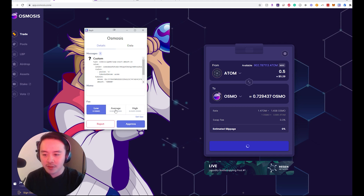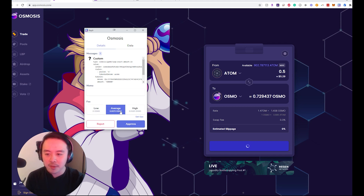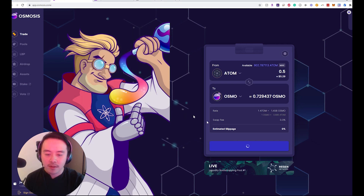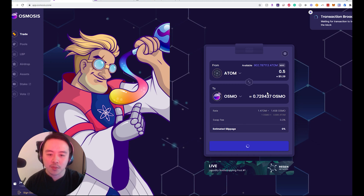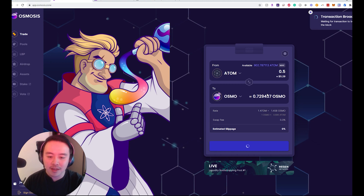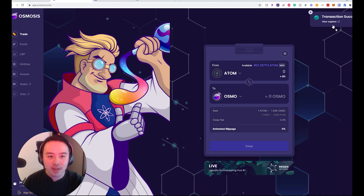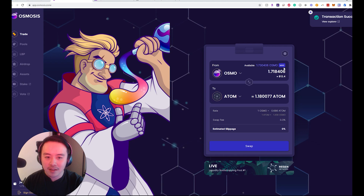So make sure you click this option. If you don't have OSMO, obviously a regular transaction is not going to work. Hit approve and wait for the transaction to broadcast. I've had this fail a little bit as well, but it's done — and now I have some OSMO in my wallet for gas.